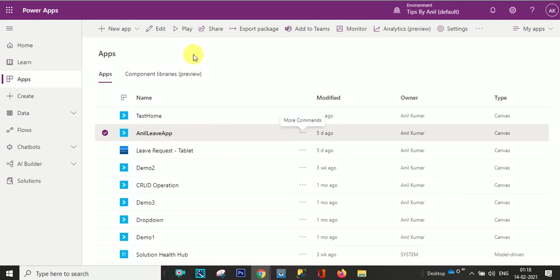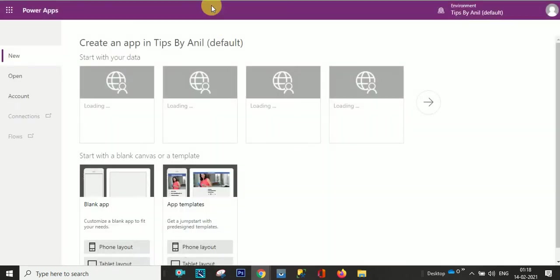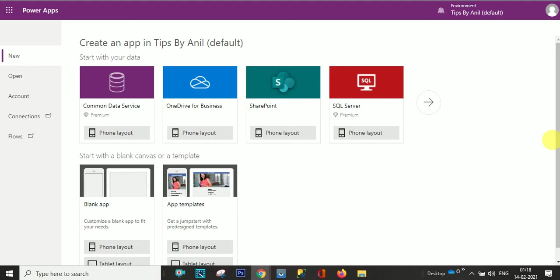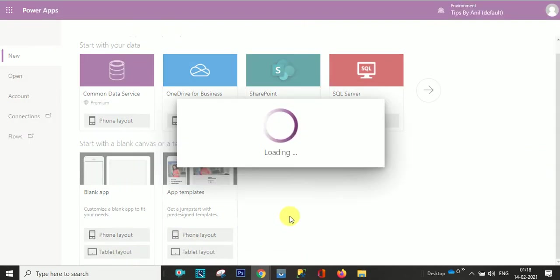I'll just go over here and we'll create a new canvas app. Now from here I will choose tablet layout from blank screen.